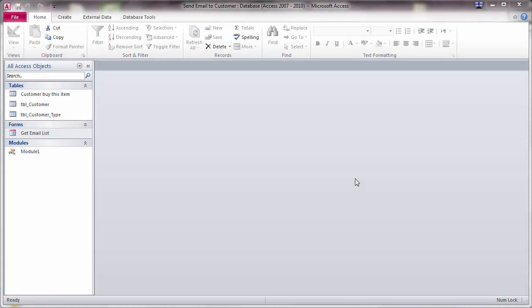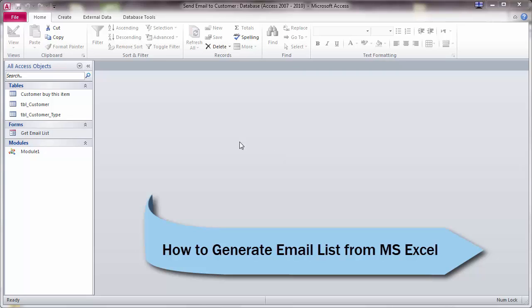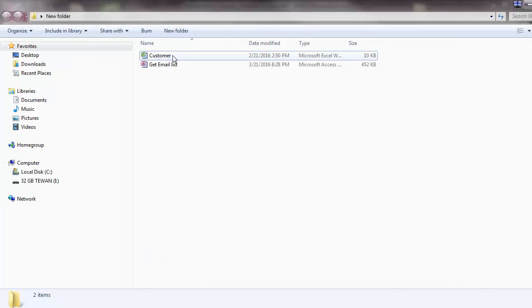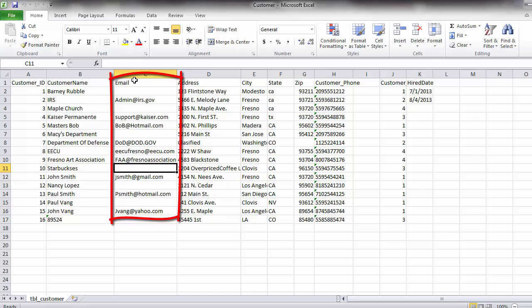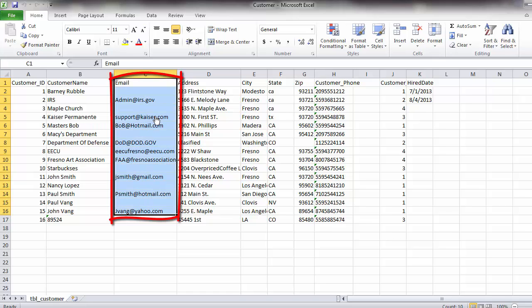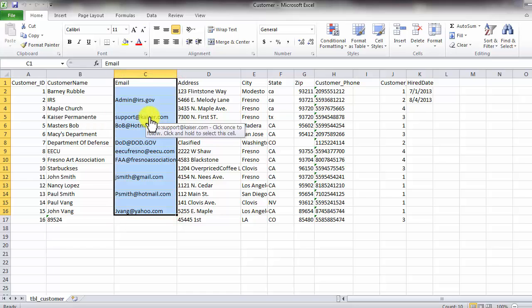Welcome back to my video tutorial for Microsoft Excel. My name is Triyuan from iAccess4.com. In this video, I will show you how to get the email list from Microsoft Excel. I have a customer file here with a list of emails, and I want to put them together so I can copy and paste them into Microsoft Outlook.